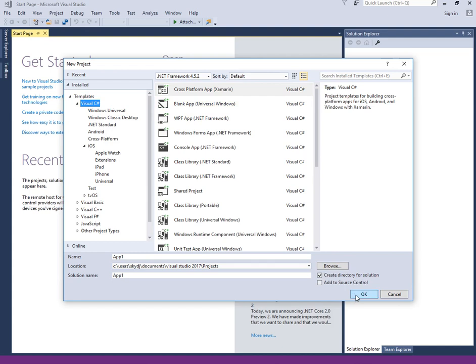I'll also be making a few videos on building some basic applications for Android, Windows and Apple as well. Follow up on the next few videos, guys. I'll see you then.